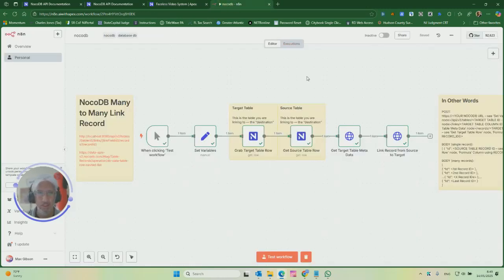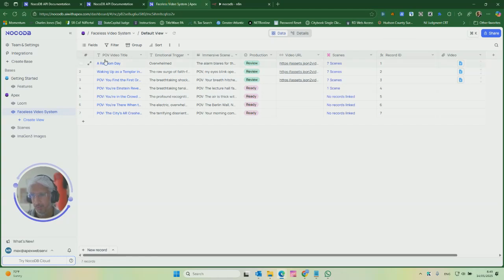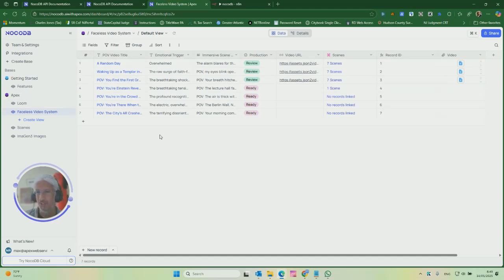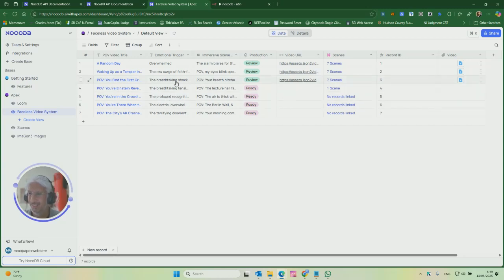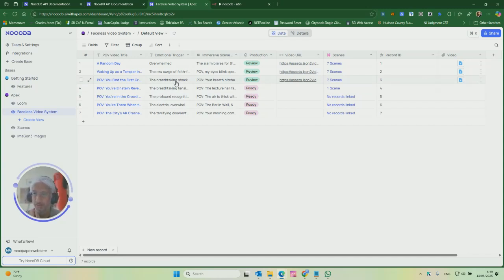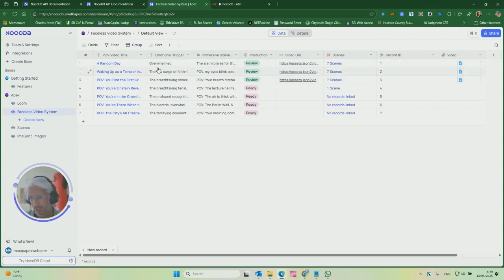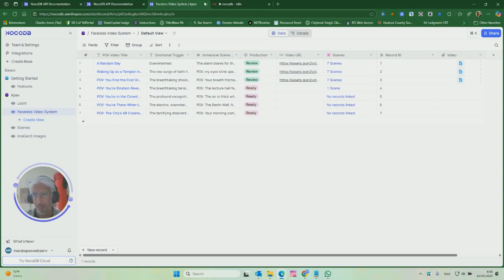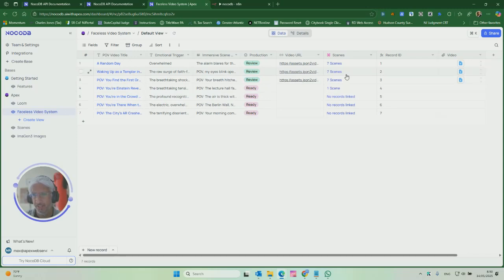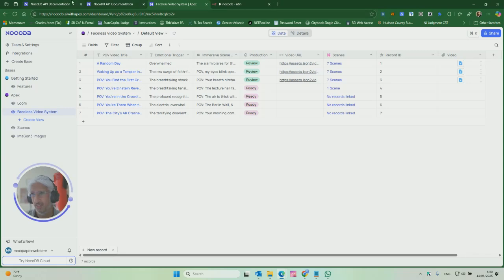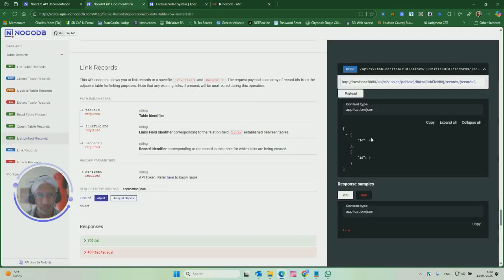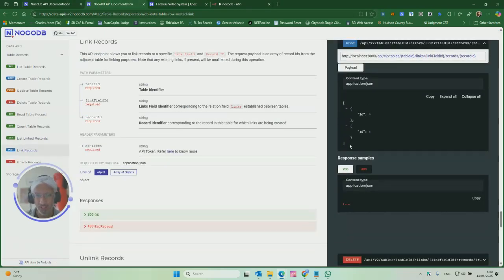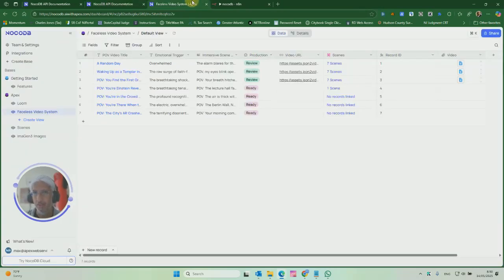In this case, we have the Faceless Video System, which I am calling the target. That's how I want to get the language correct here. So our target is here at the Faceless Video System. Our source is the scenes. So we're going to take either one scene or a collection of scenes, and I'm going to target here in Faceless Video System. And I think when you see an example, it'll be clearer.